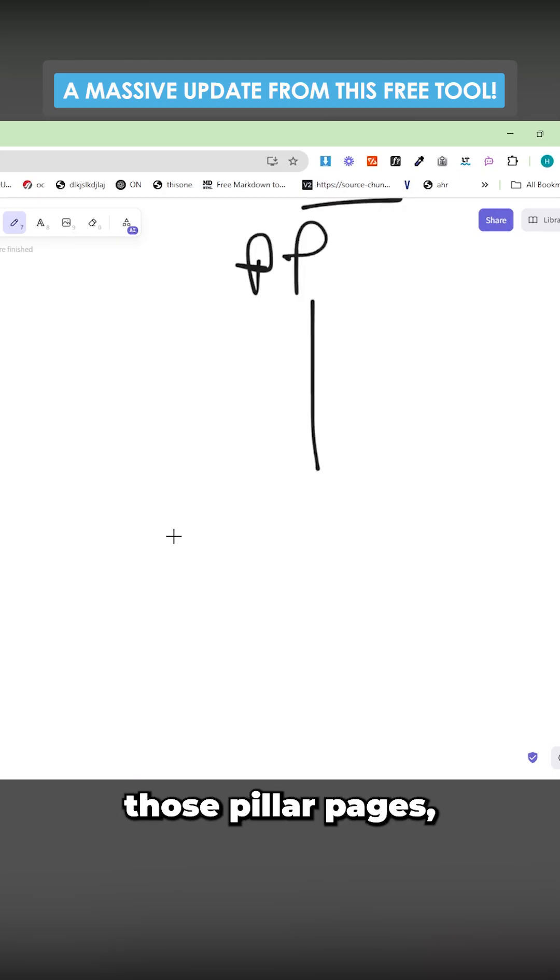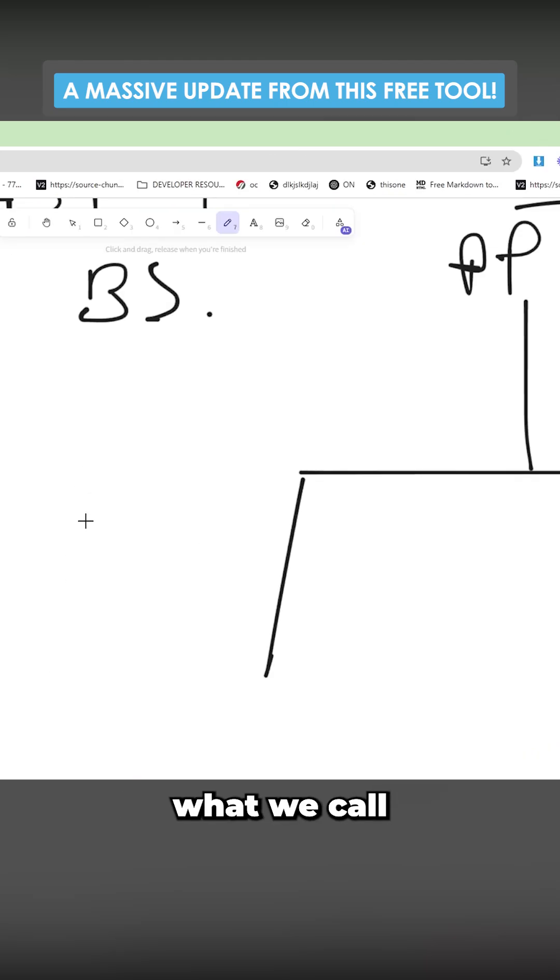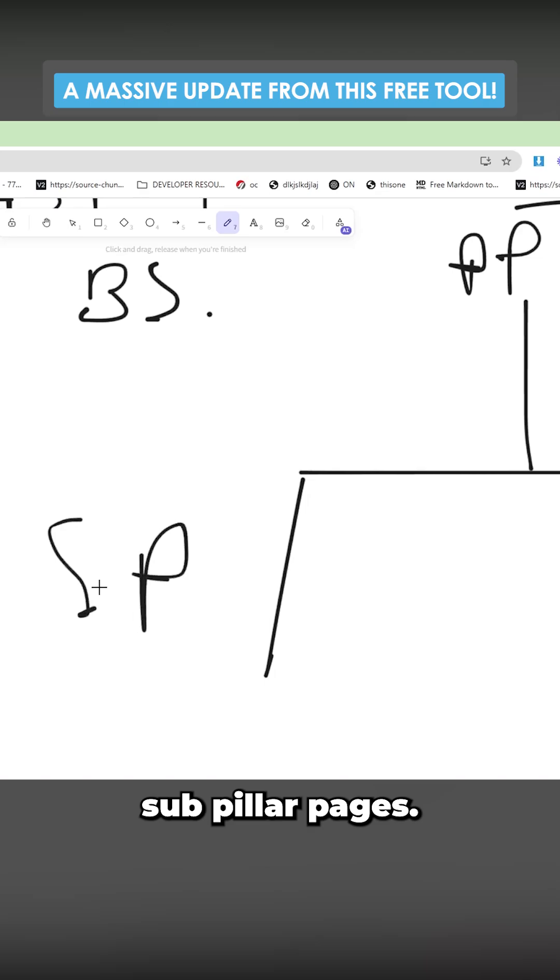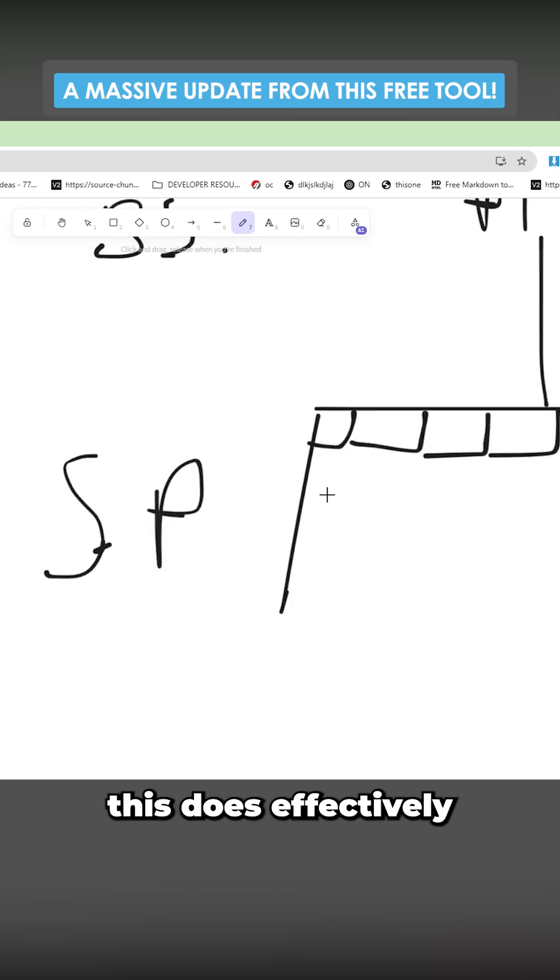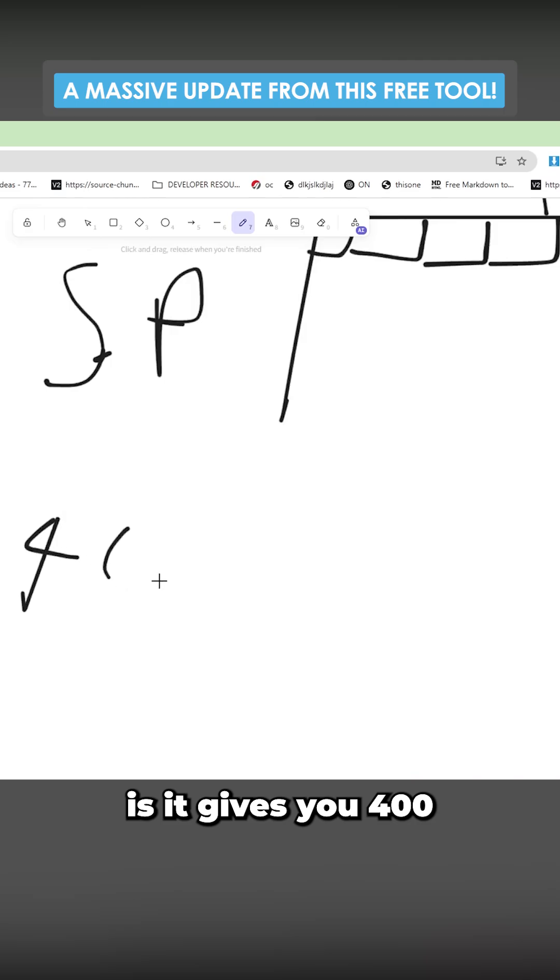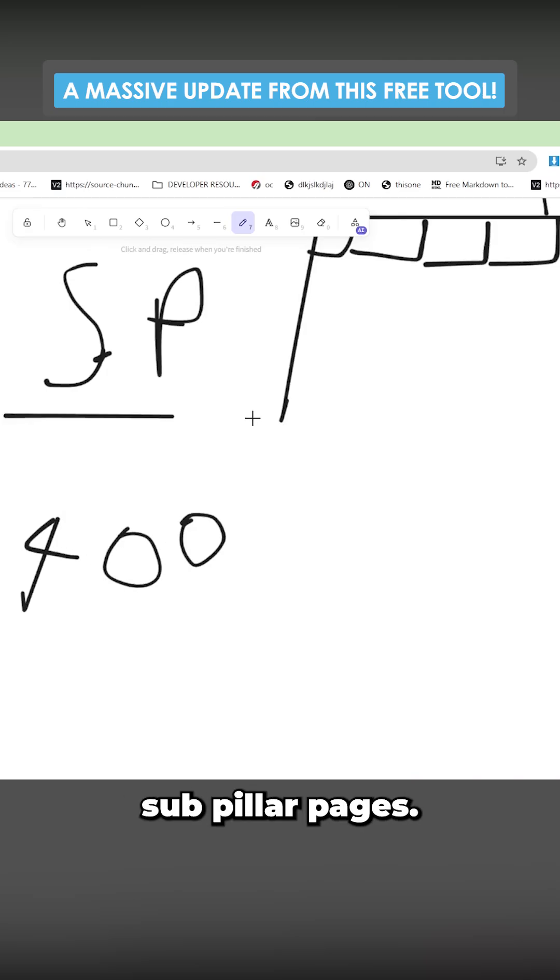And then from those pillar pages, it generates 20 what we call sub pillar pages. These sub pillar pages, there are 20 of them per pillar page. So what this does effectively is it gives you 400 sub pillar pages.